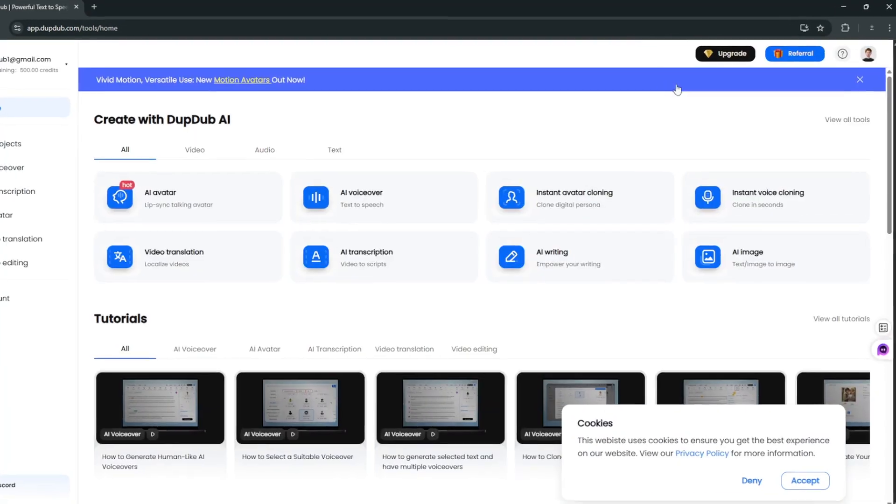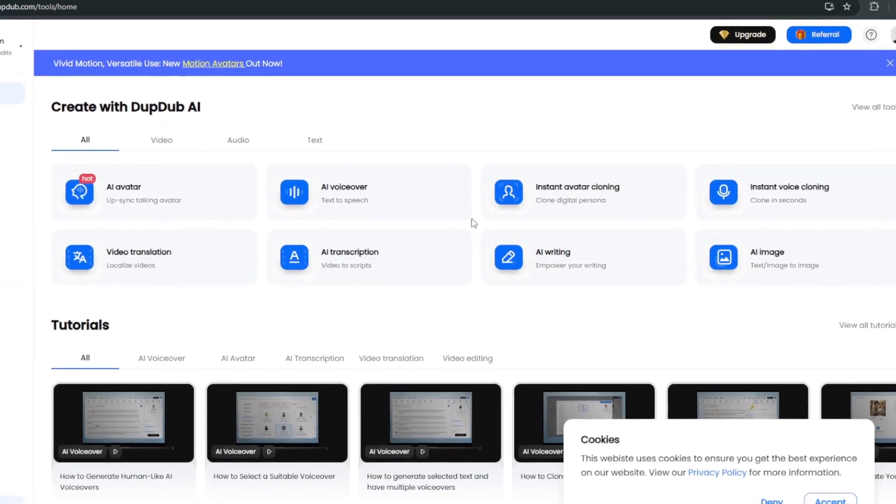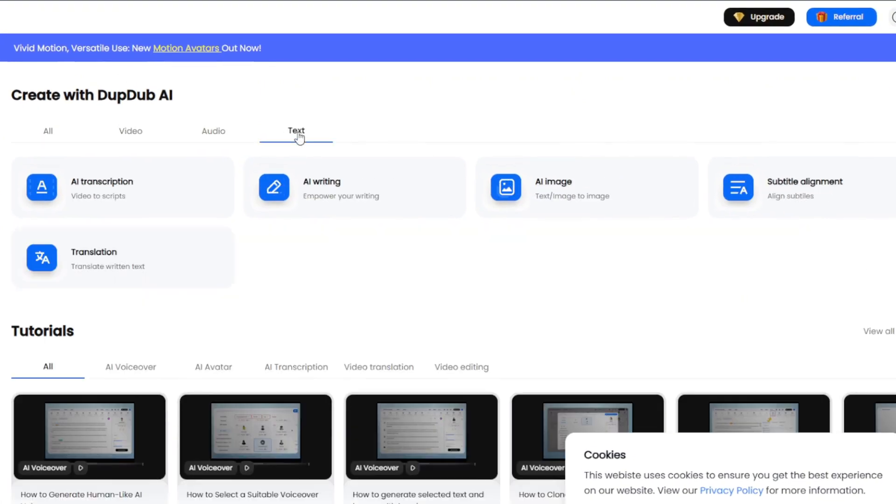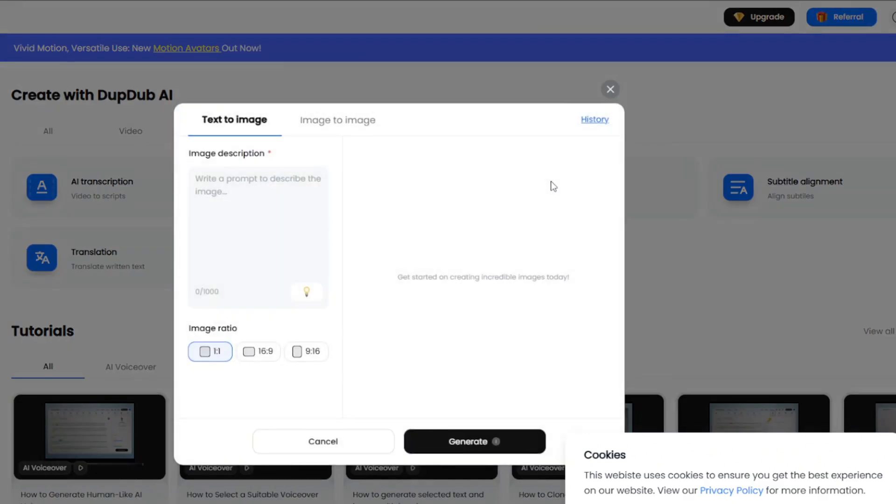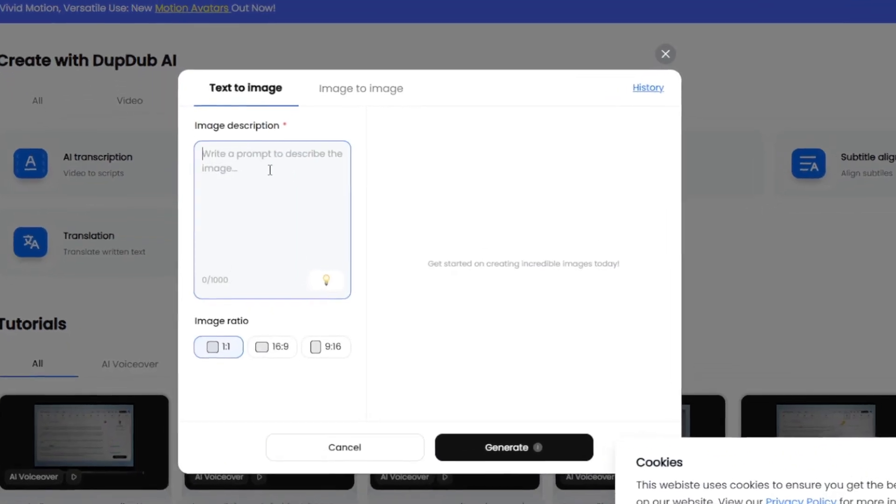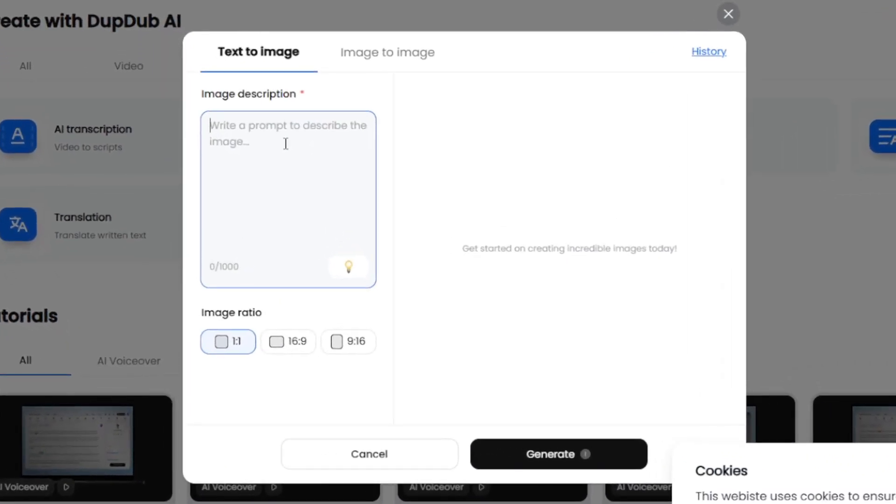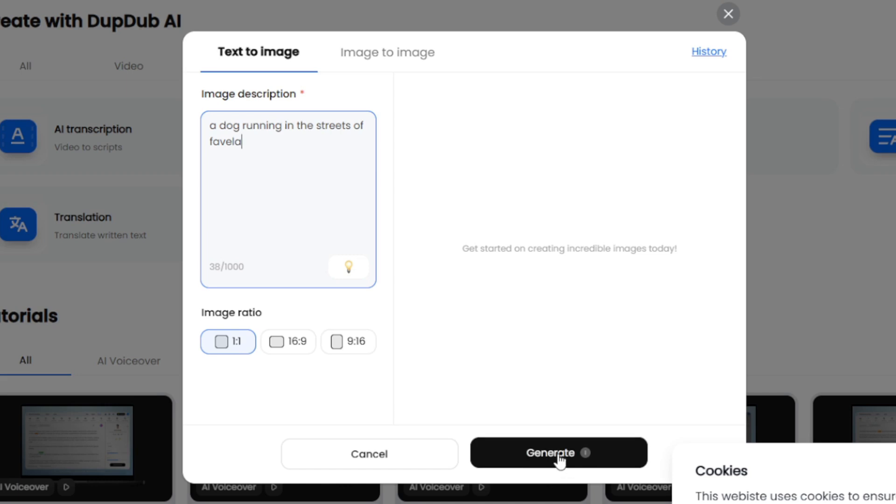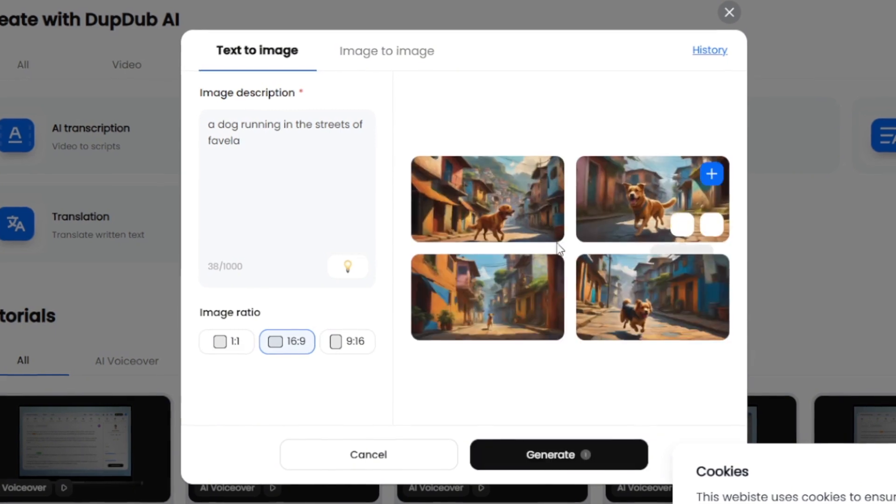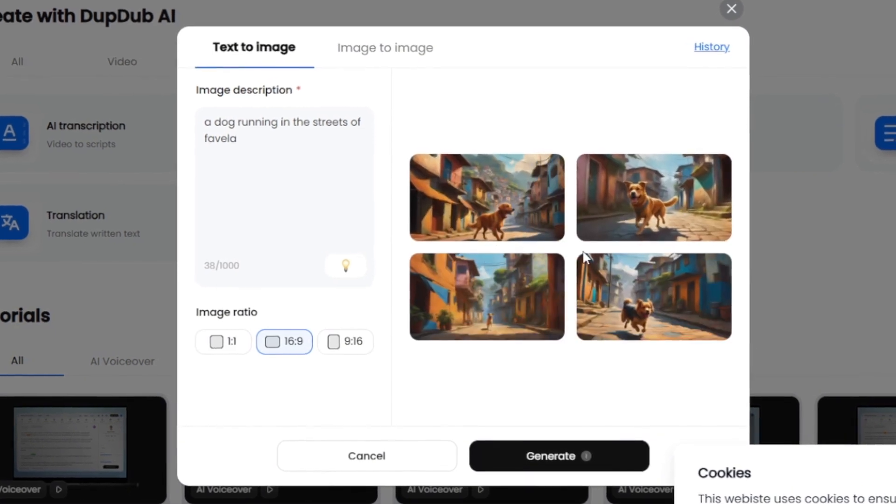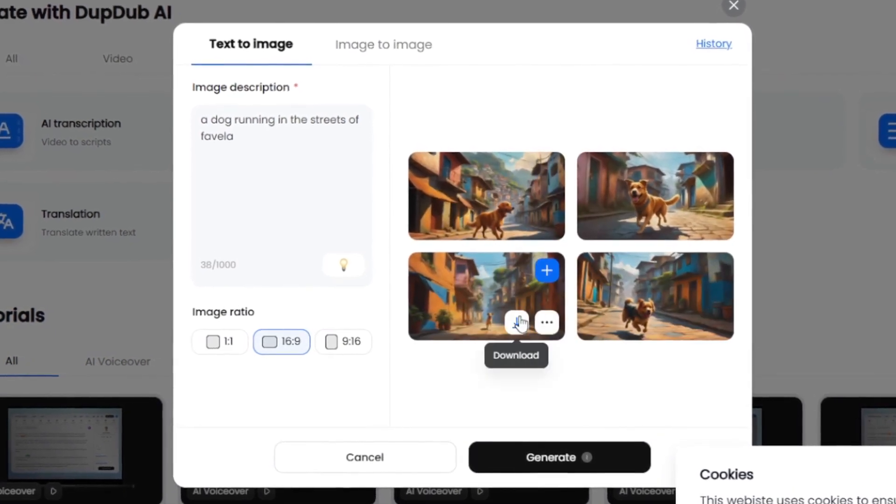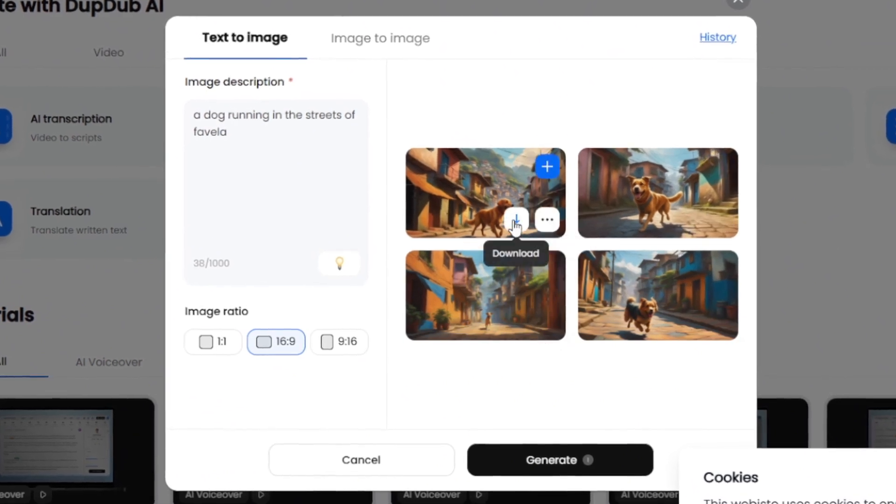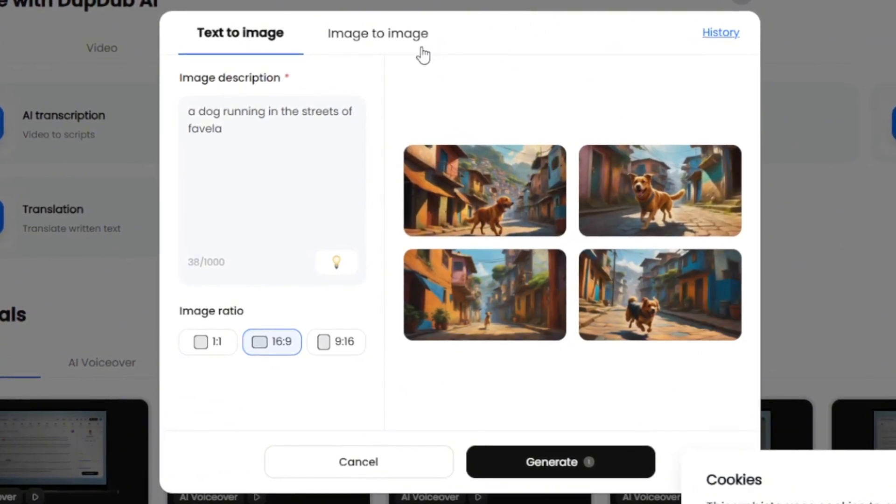Then, as you can see, they've got a wide variety of use cases, whether it's for video, audio, or even text. So we can try the AI image, which is essentially text-to-image. So you can do something like this. Then, choose the aspect ratio that you want, and simply generate it. And it's generating four simultaneously. So it is done. And it has done a very great job. And you can simply go ahead and download it if you want.